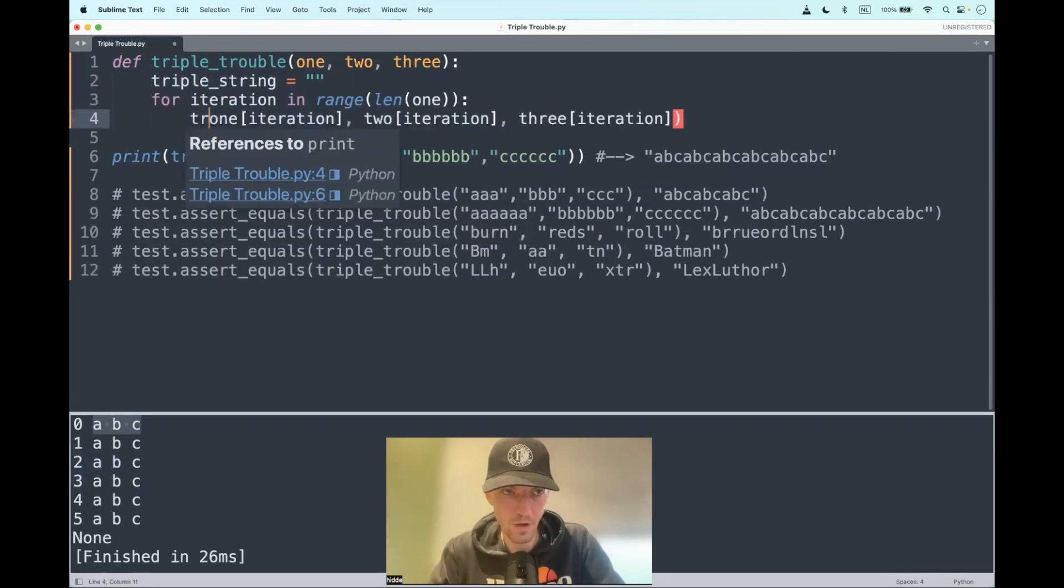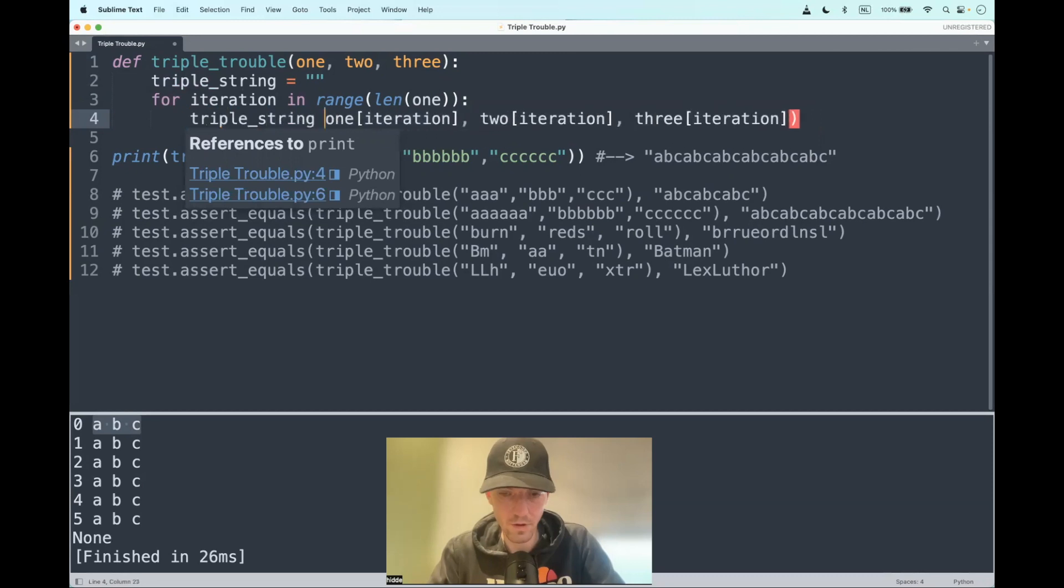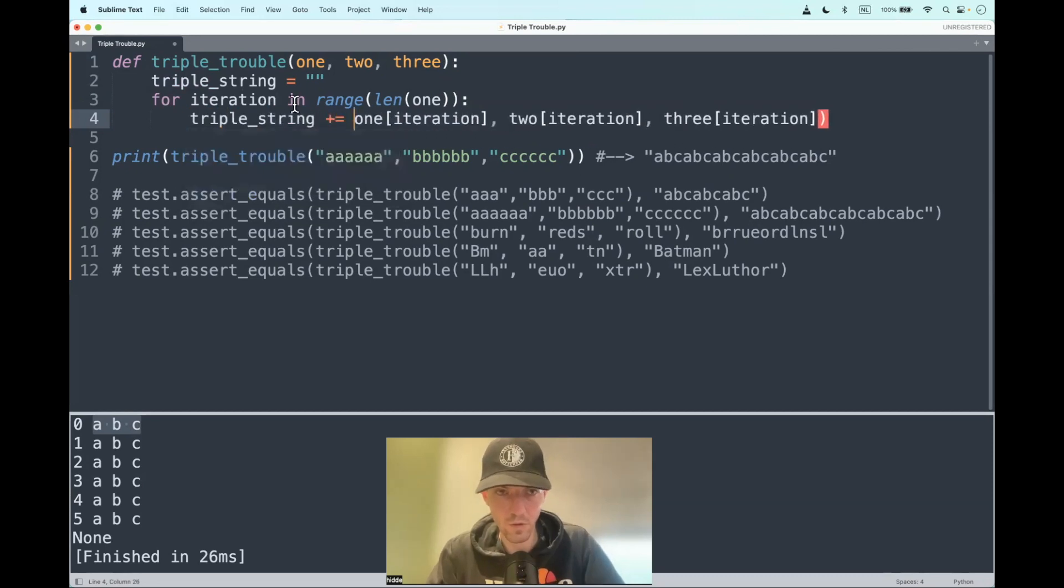And here we can assign them: triple_string plus equals these characters strung together.